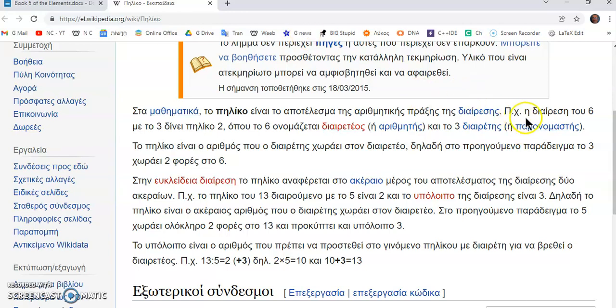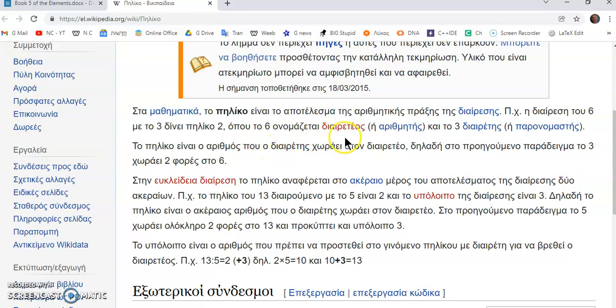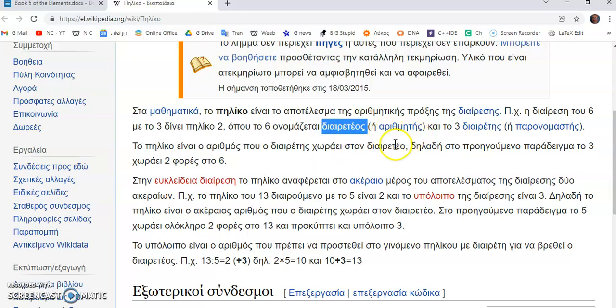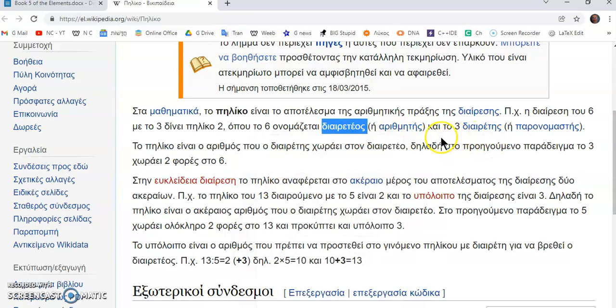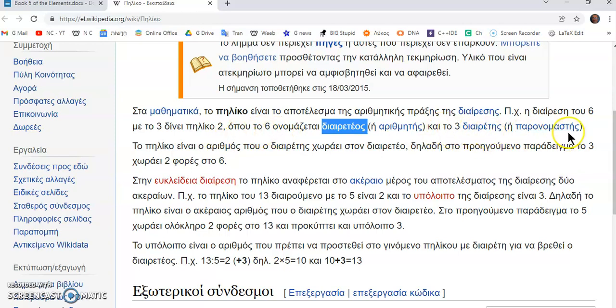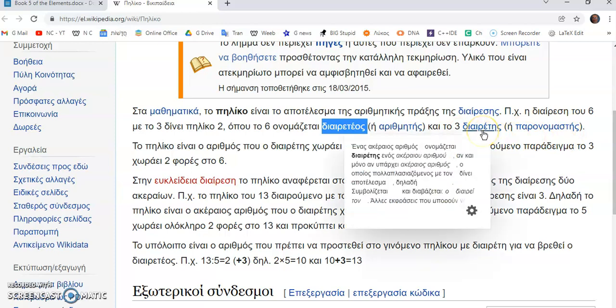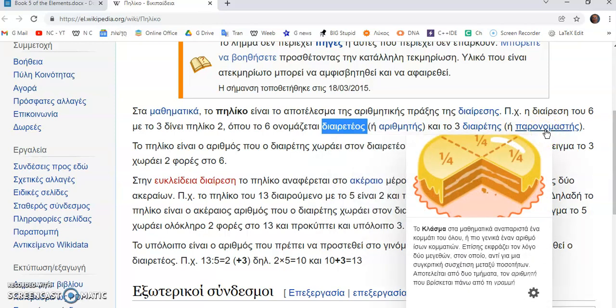So, παραδείγματος χάρη η διάρεση του 6 με το 3 δίνει πύλικο 2 όπου το 6 ονομάζεται διαρετείος ή αριθμητής. Διαρετείος in the sense that we haven't established number yet or αριθμητής in the sense that we have number already. So how 6 divided by 3 gives us 2 which is the divisor and the denominator.